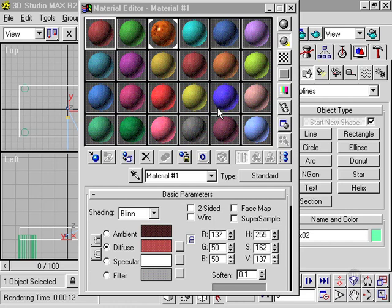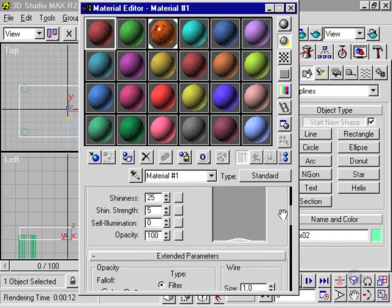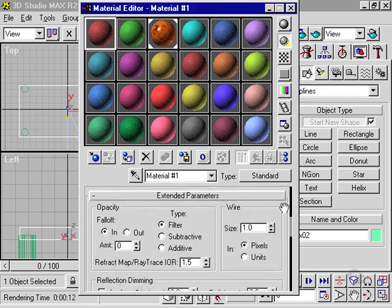There are two sections in the material editor devoted to creating standard materials. These are the basic parameters rollout and the extended parameters rollout.